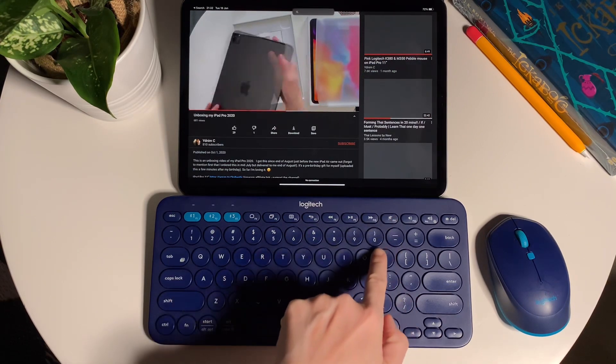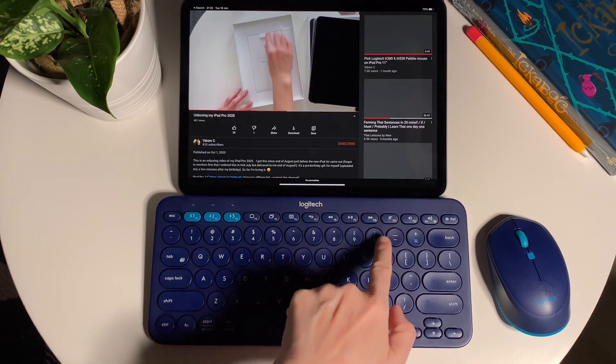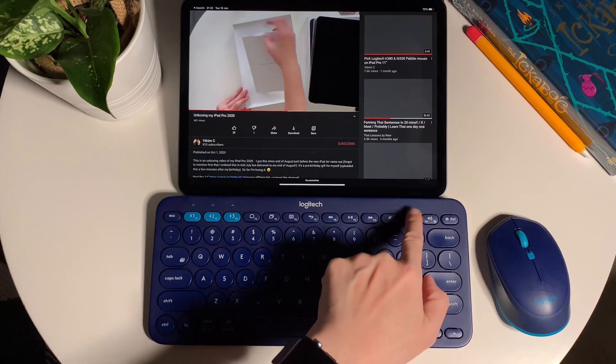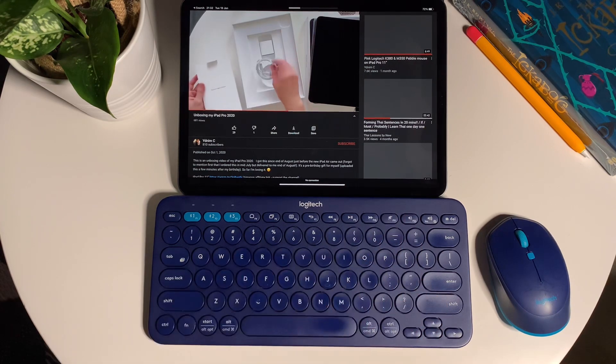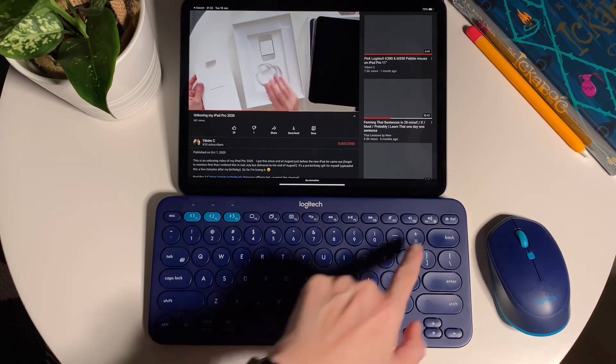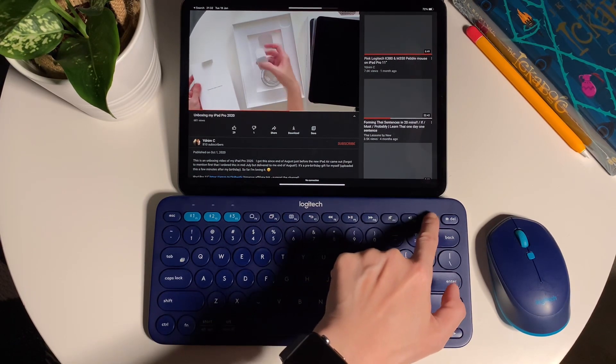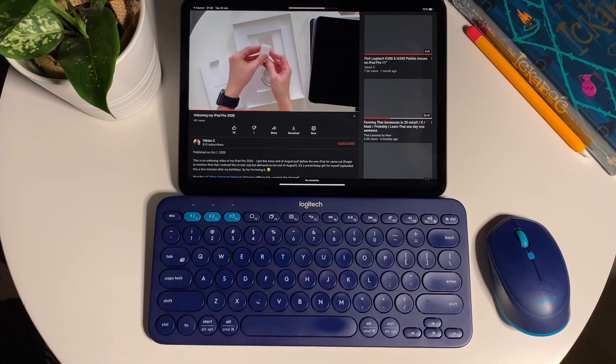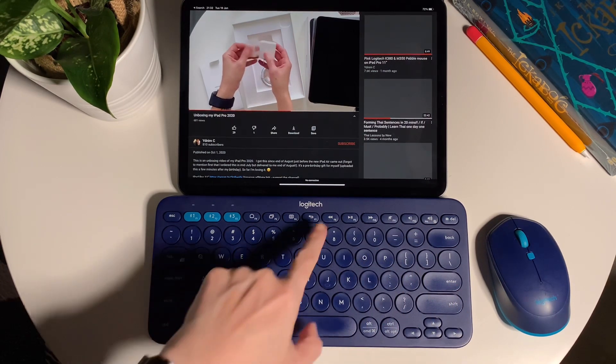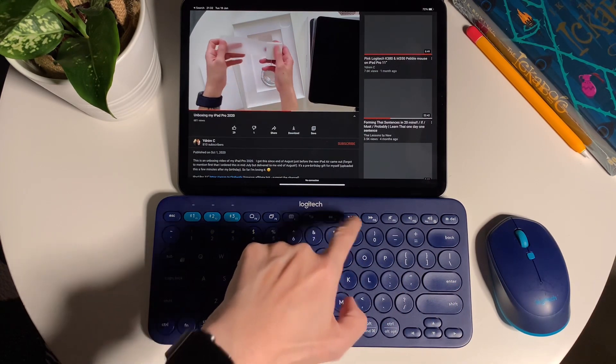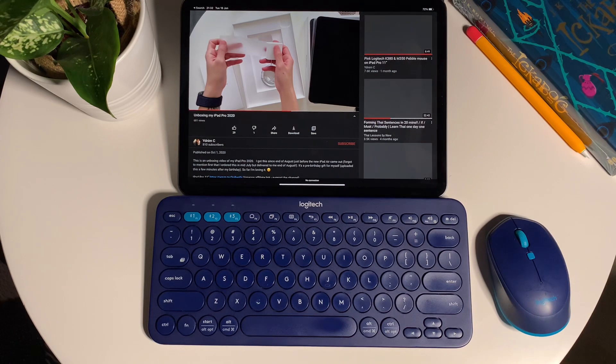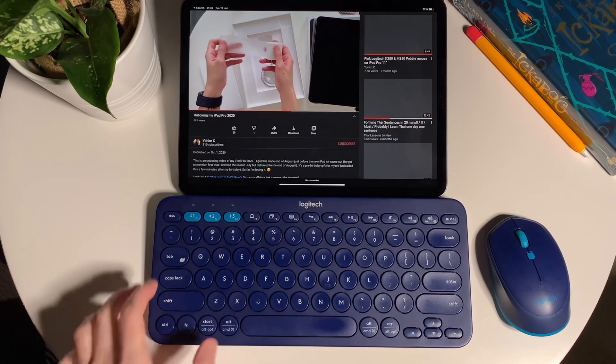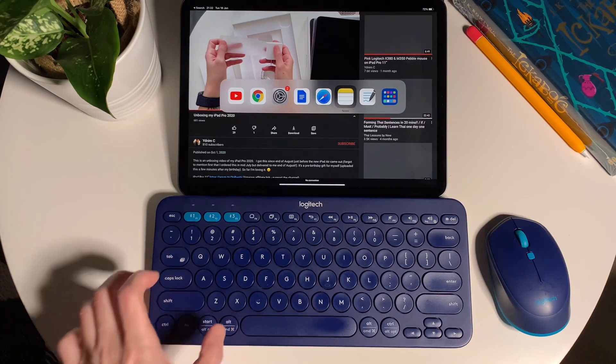While the rest—F8, F9, F10, F11, and F12—are self-explanatory: skip tracks, play/pause, mute, and adjust the volume. For F12, you can also use it to switch languages on the iPad and also to choose an emoji by doing function and F12.